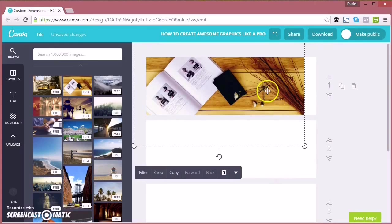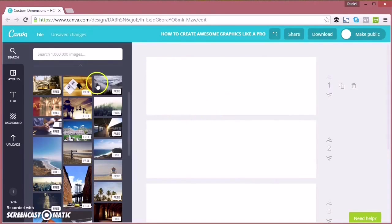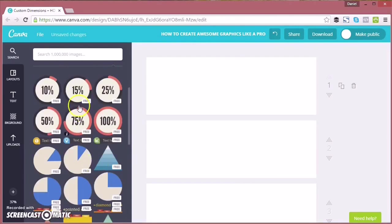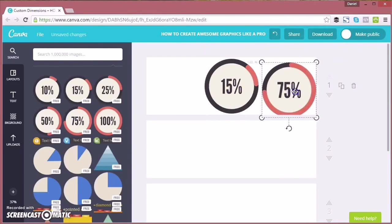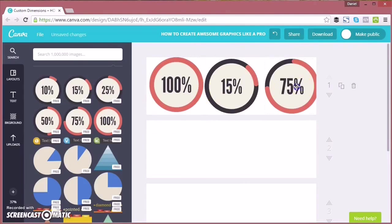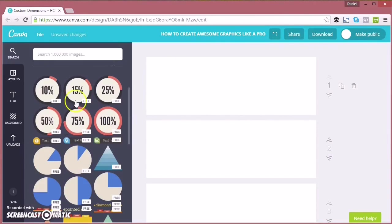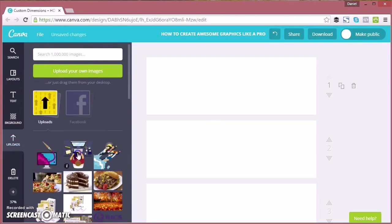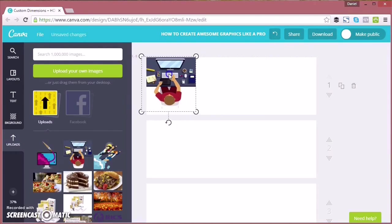There's free photos here as well which you can drag in, which are great for creating a cool background. Finally, there's charts here. If you're creating an infographic, this is really really great to create those with—lots of different graphs and icons.